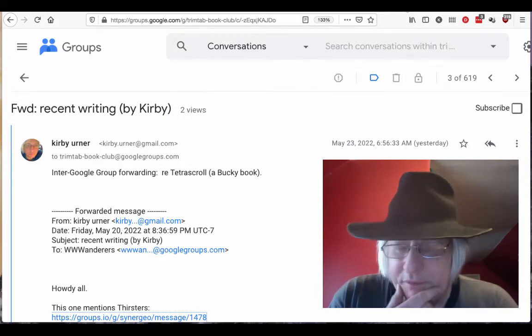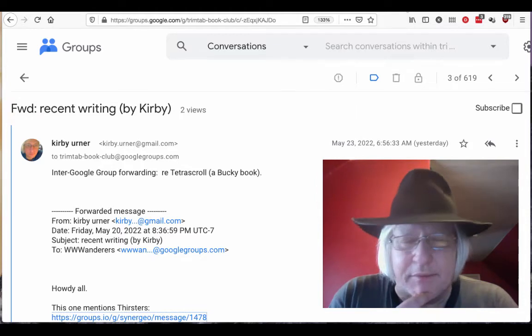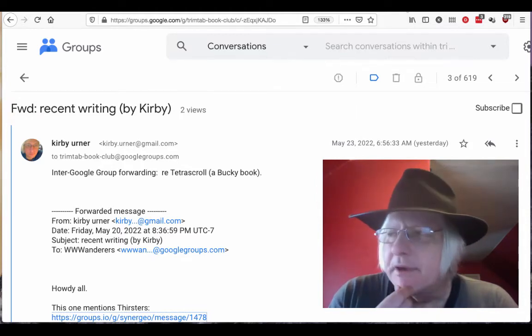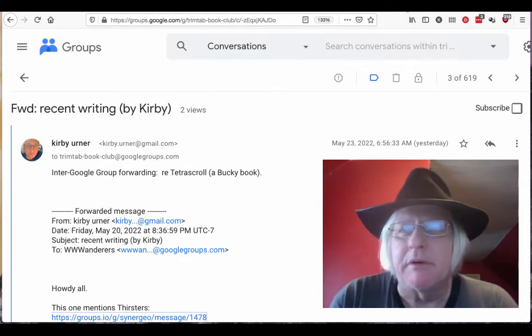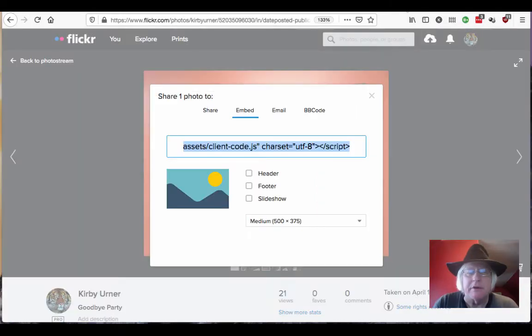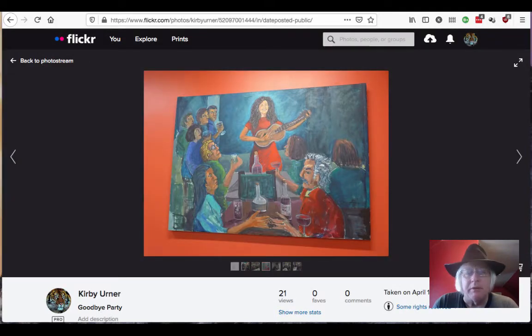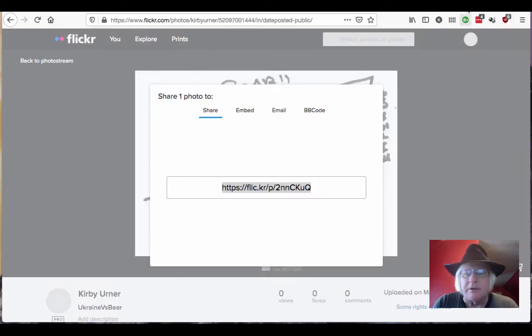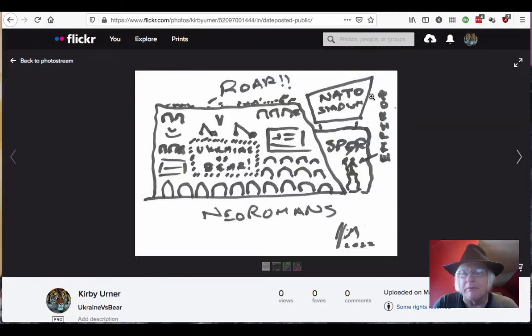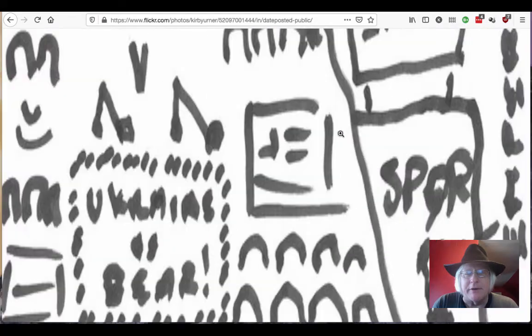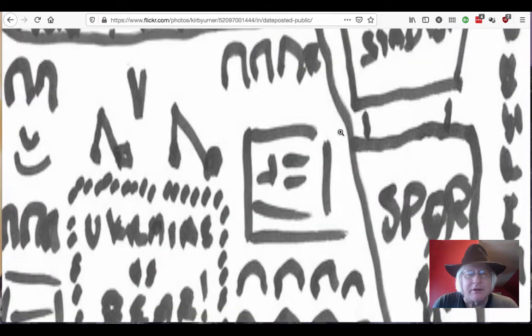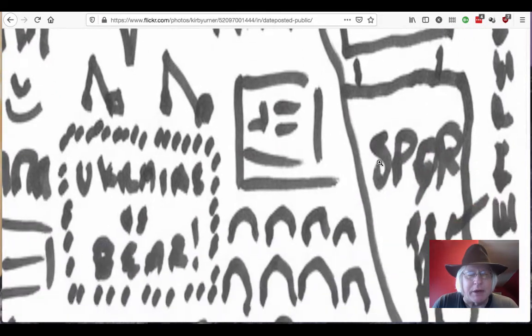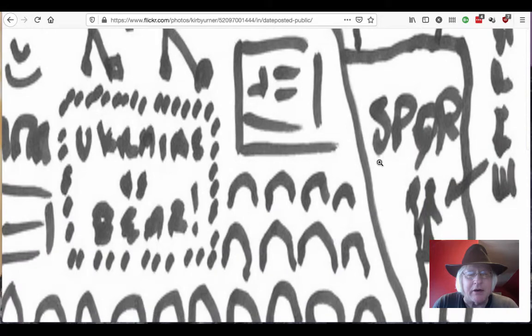It's, who is it that says, Friends, Romans, Countrymen? Lend me your ears. Anyway, I'm thinking about the Coliseum, and I just made a political cartoon. And to me, it's how it feels to me coming from growing up in Italy and stuff and hearing all the stories. So it says Ukraine versus bear.